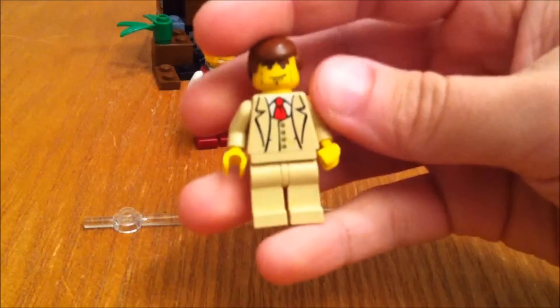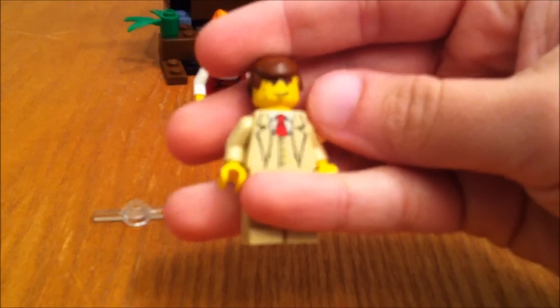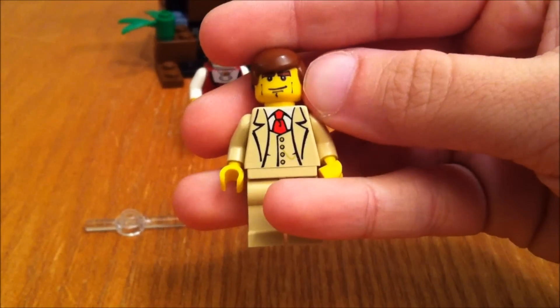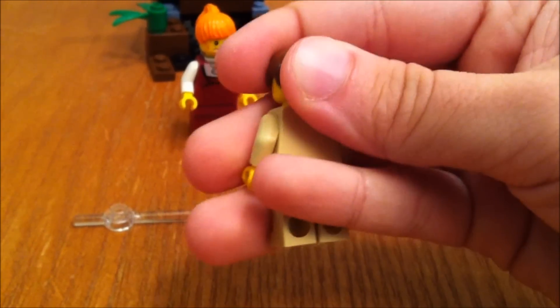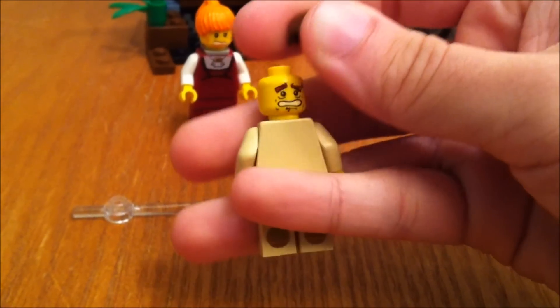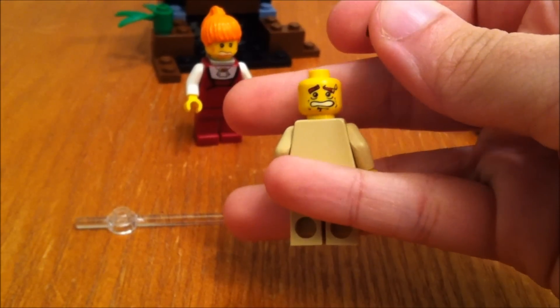Then you've got this guy. And there's his other face.